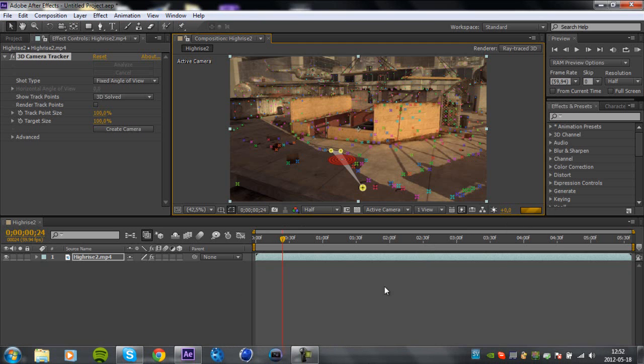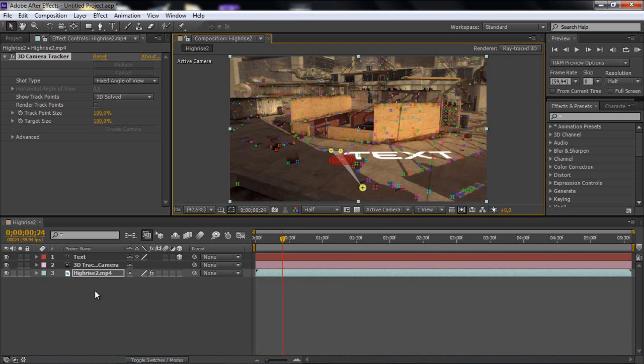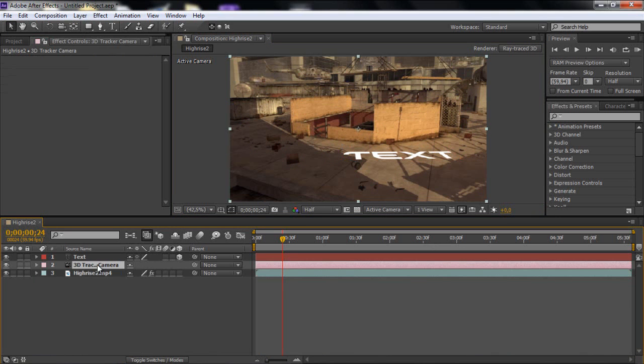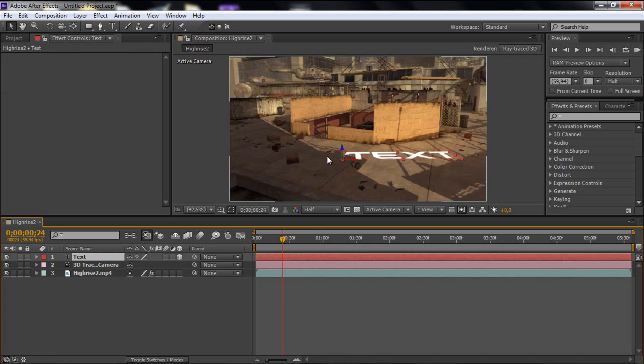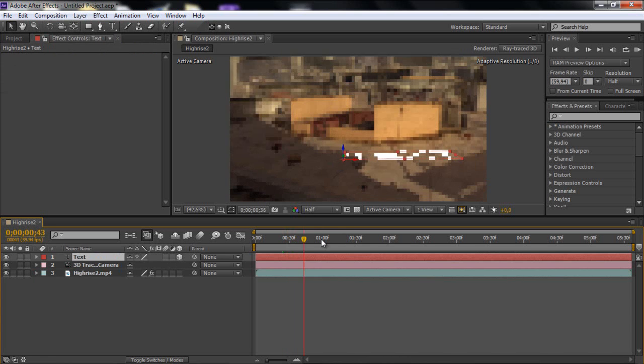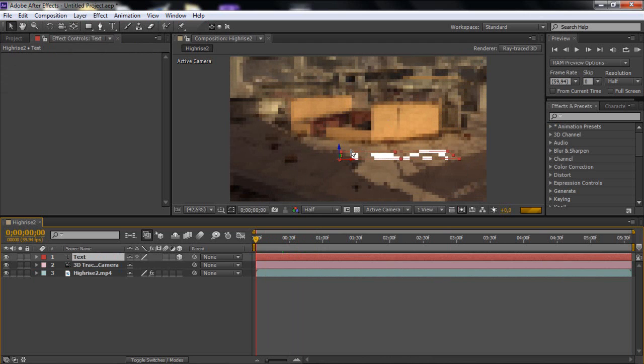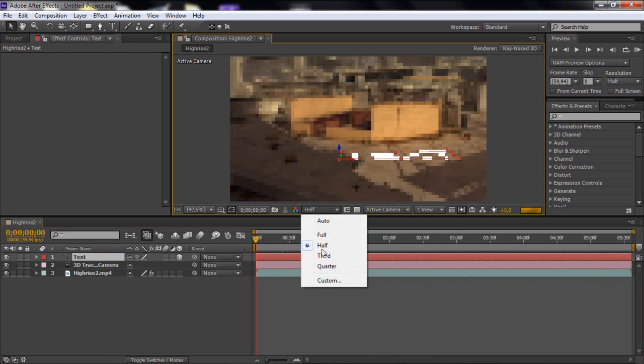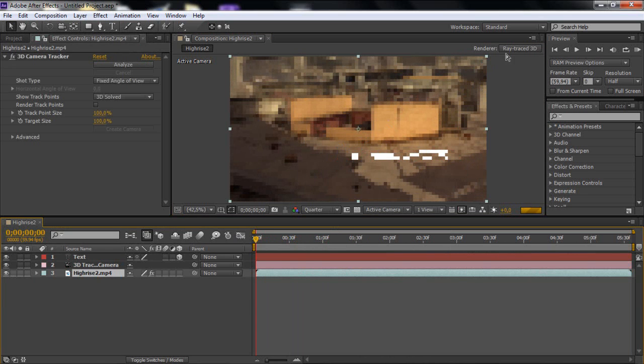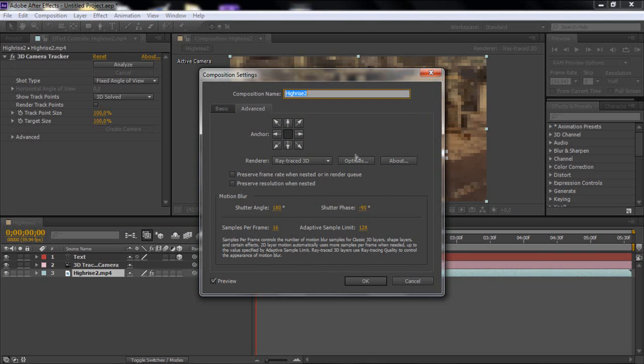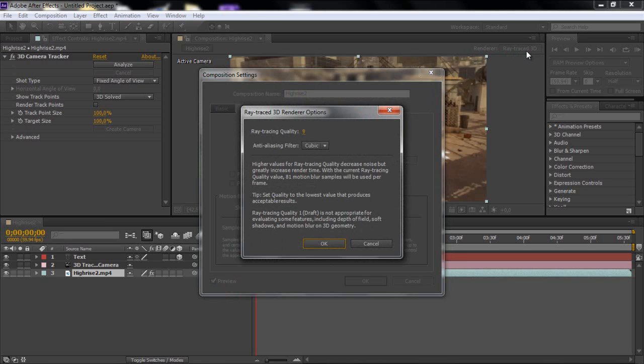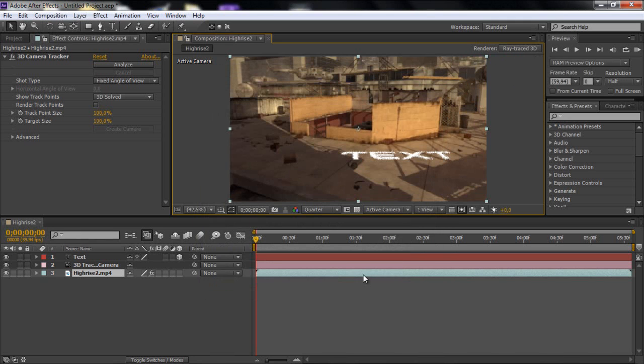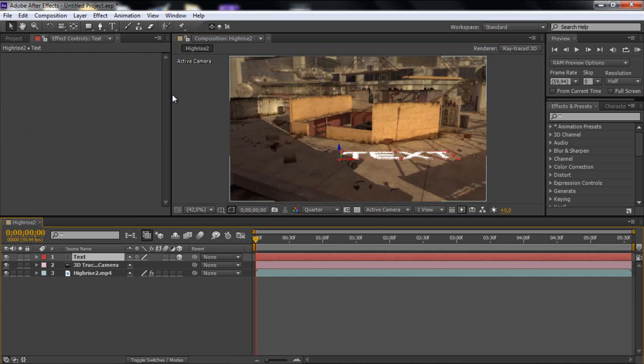Okay guys. This is taking forever here. There you go. So now we got a camera and a text. And if we scroll through this it's motion tracked. But you don't want it on the text. We just drop this to quarter because it's taking forever here. I will just do like this. By the way click on this render ray traced 3D. Click on that and change the ray tracing quality. So around 2 or 3.